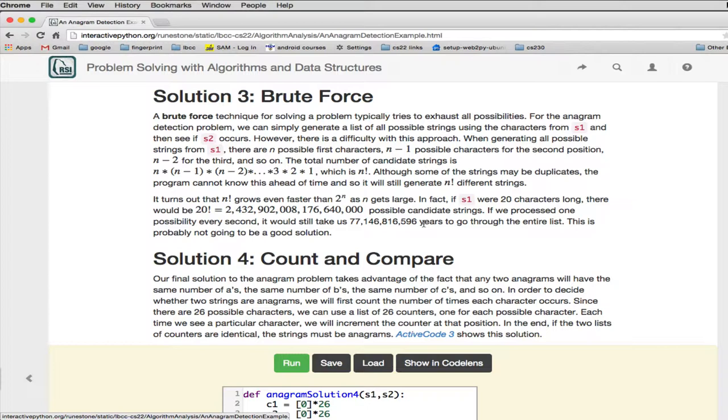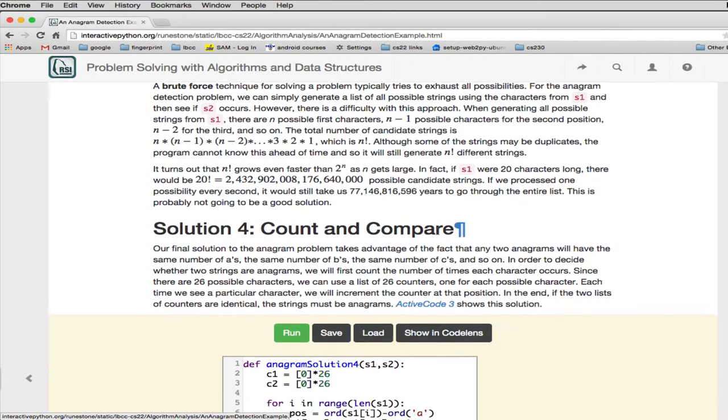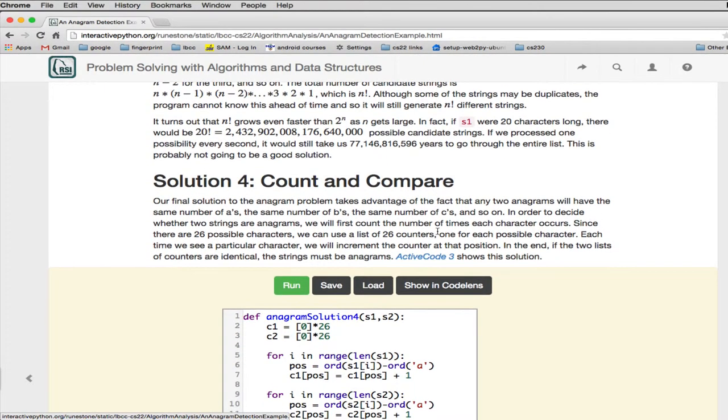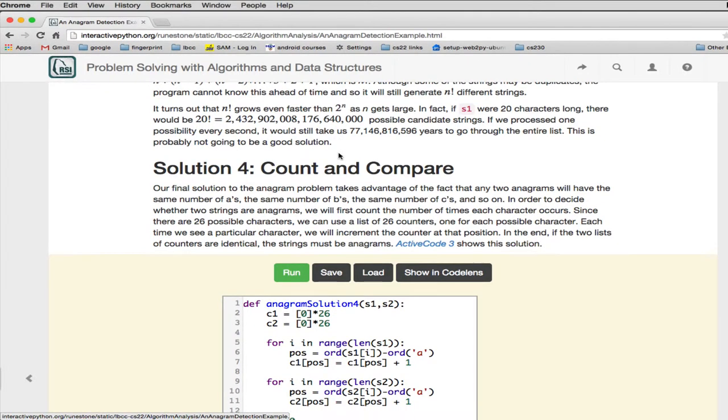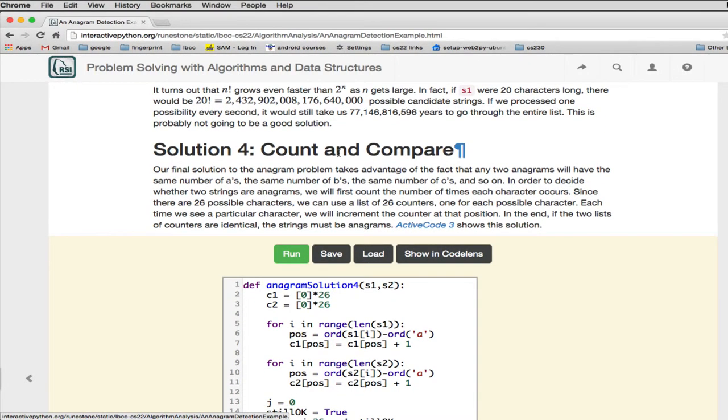Now those that have studied a little astrophysics know that 77 billion is actually much, much longer than the age of the universe since the Big Bang, and so that's a long time to wait for a solution. I don't think the Earth and the Sun would last that long in normal time.